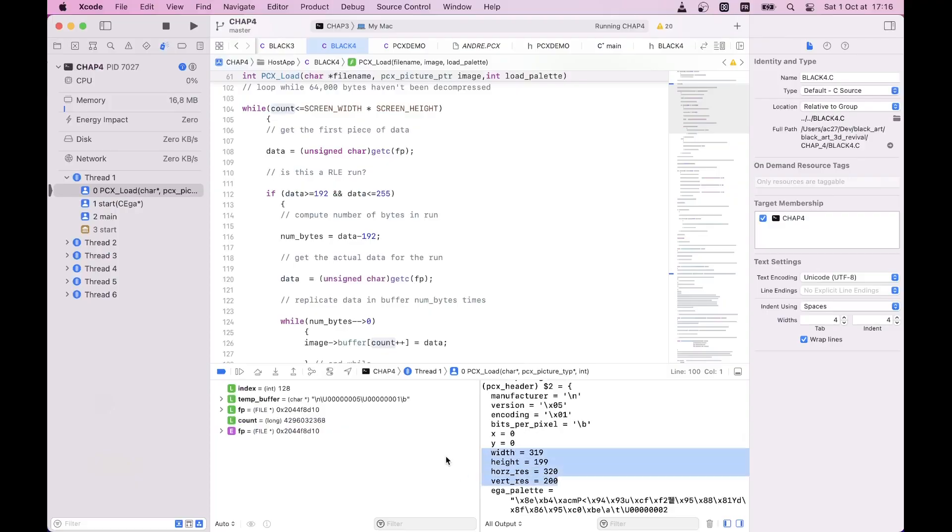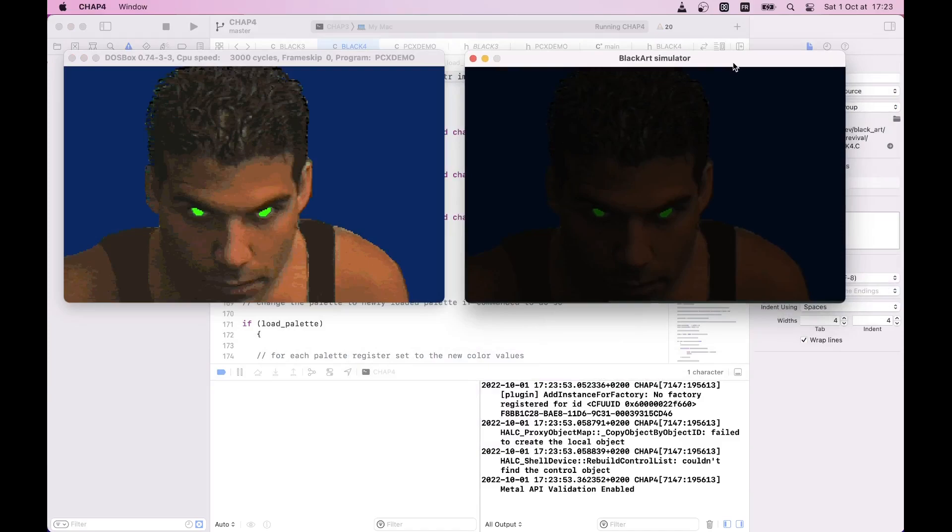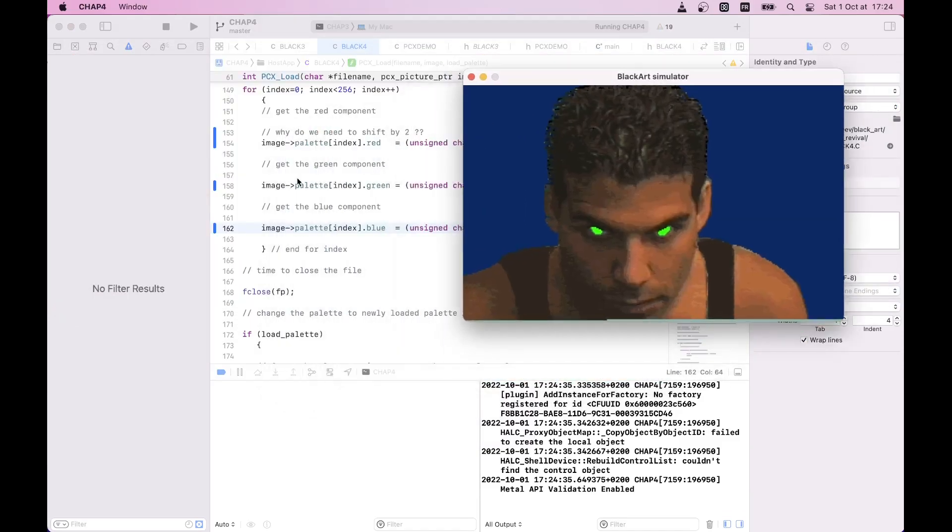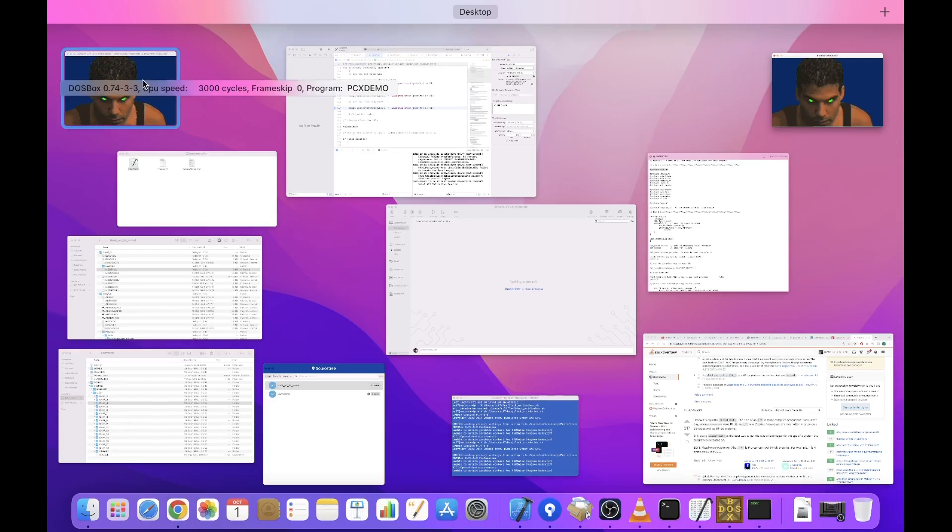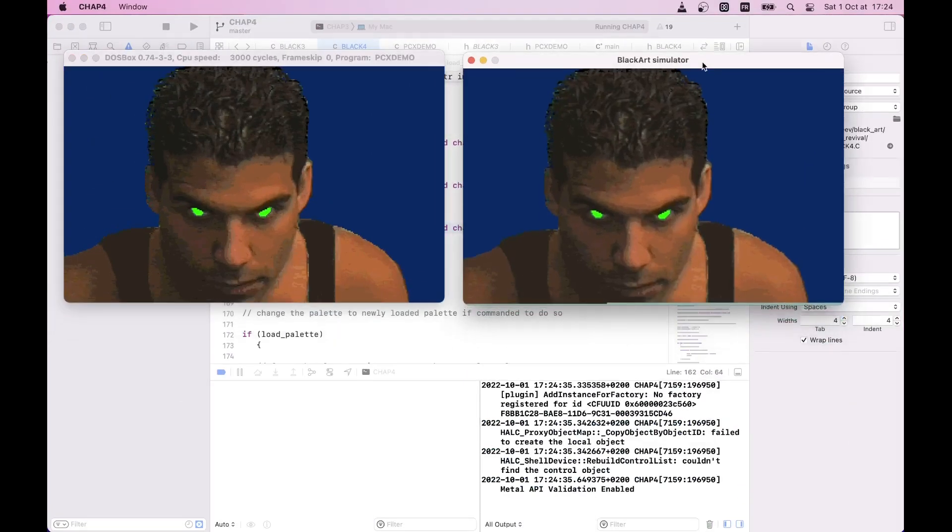After adjusting the int types, the last issue for this demo lies in reading the correct color palette from the file. After fixing it, the ported code is working as expected.